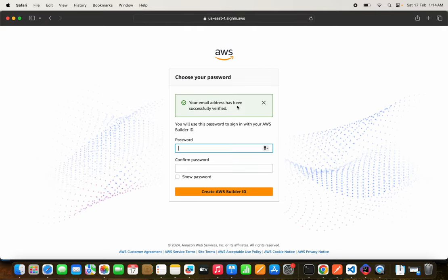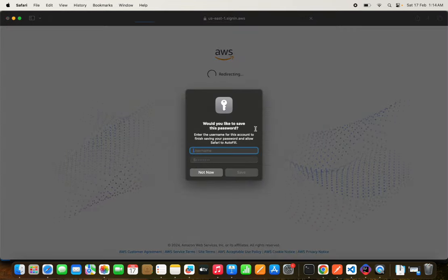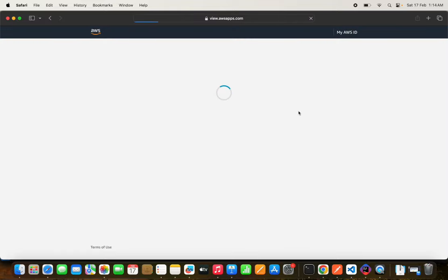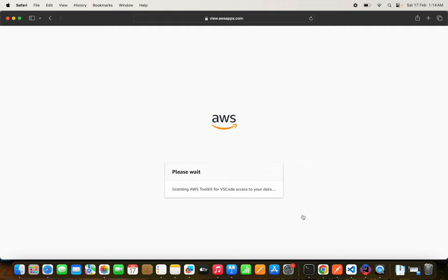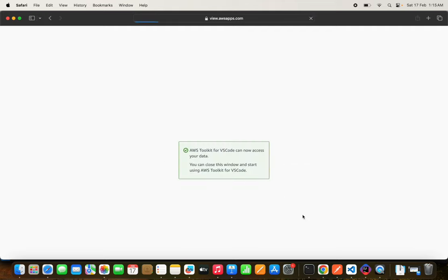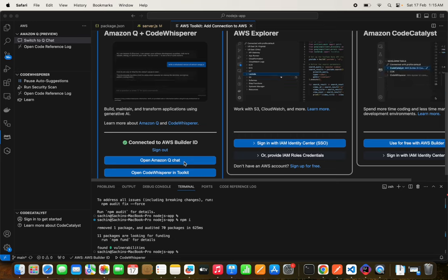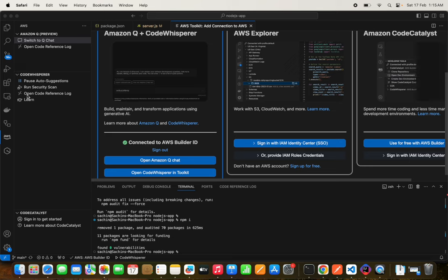Create a password and complete the authorization flow. Once done, you can close the browser tab and return to VS Code. You'll see it's now connected to AWS Builder ID and several options are now available: AWS CodeWhisperer, Run Security Check, and Open Code Reference Log.